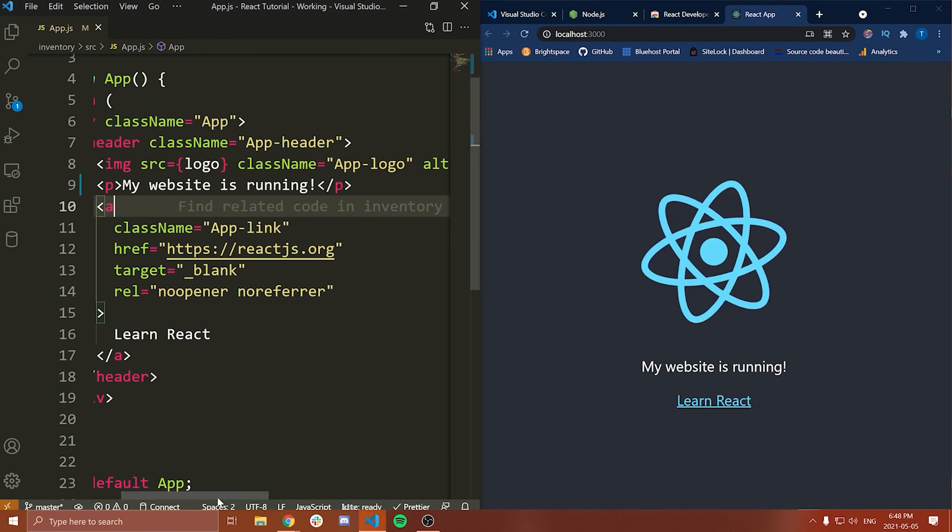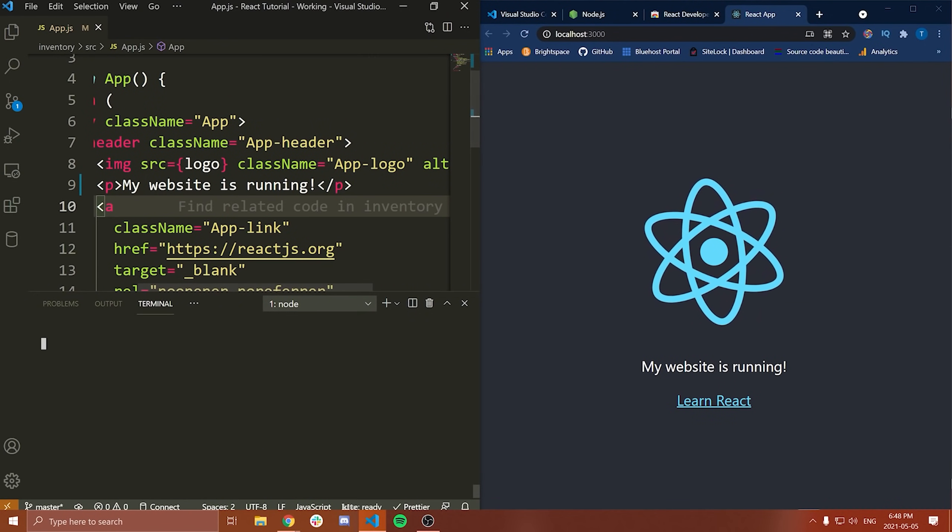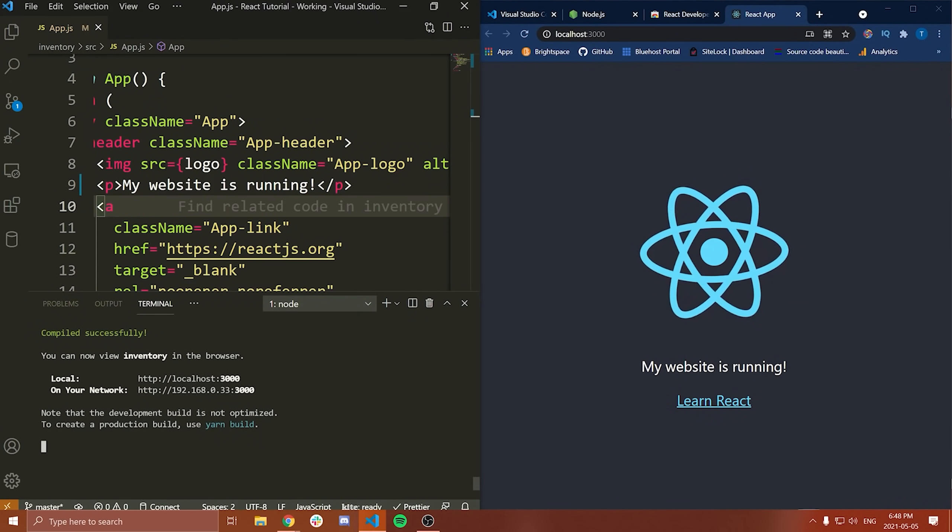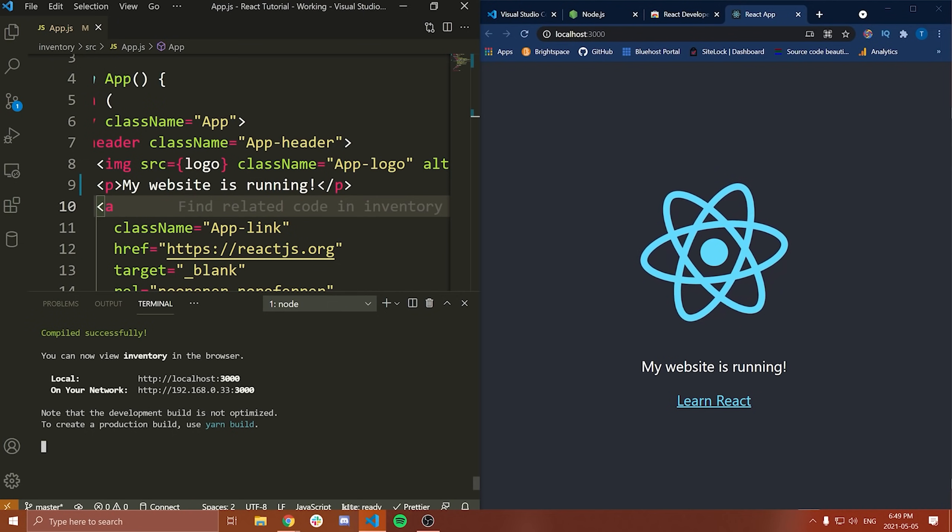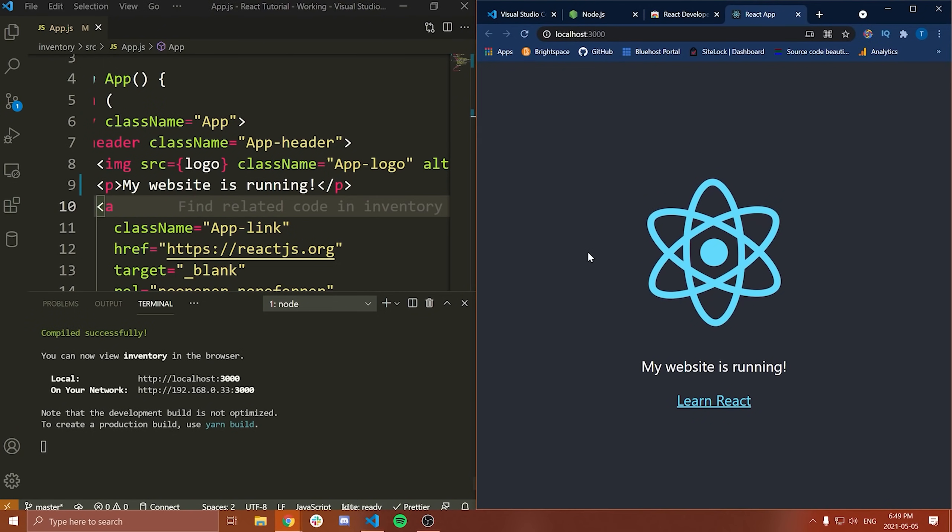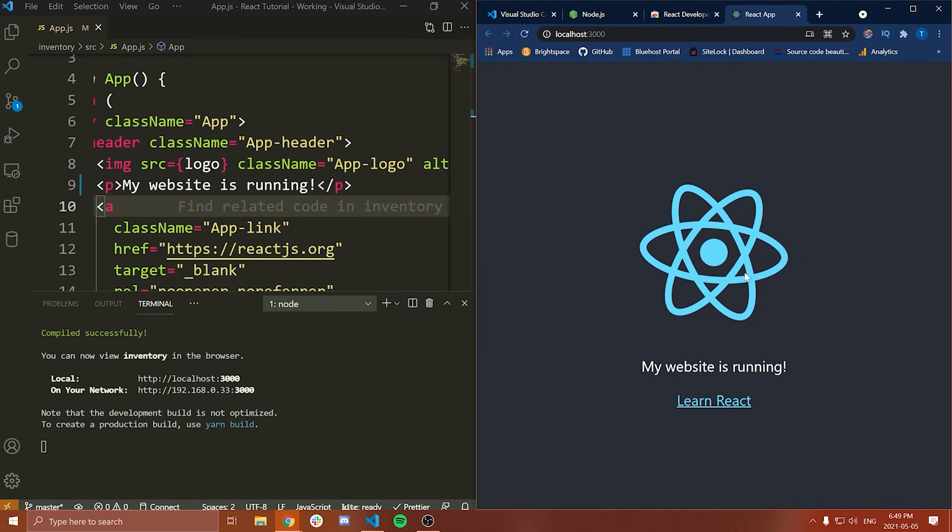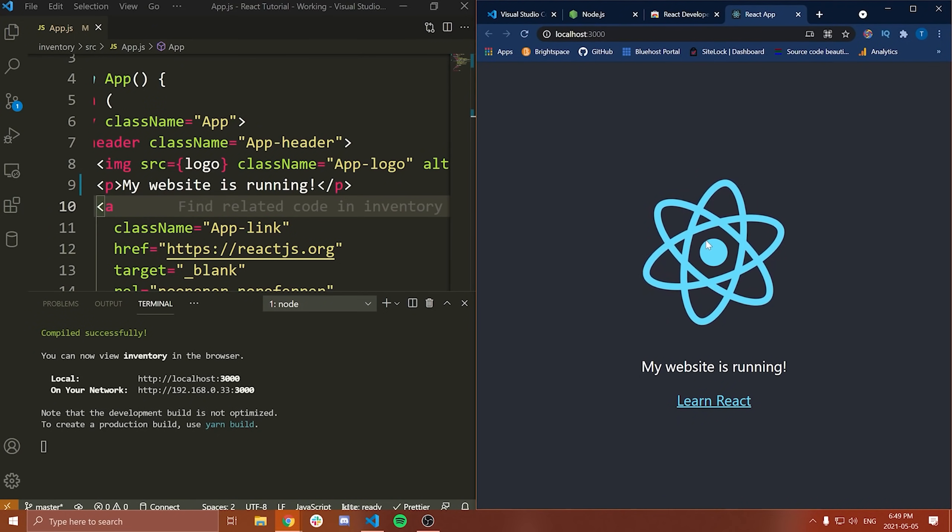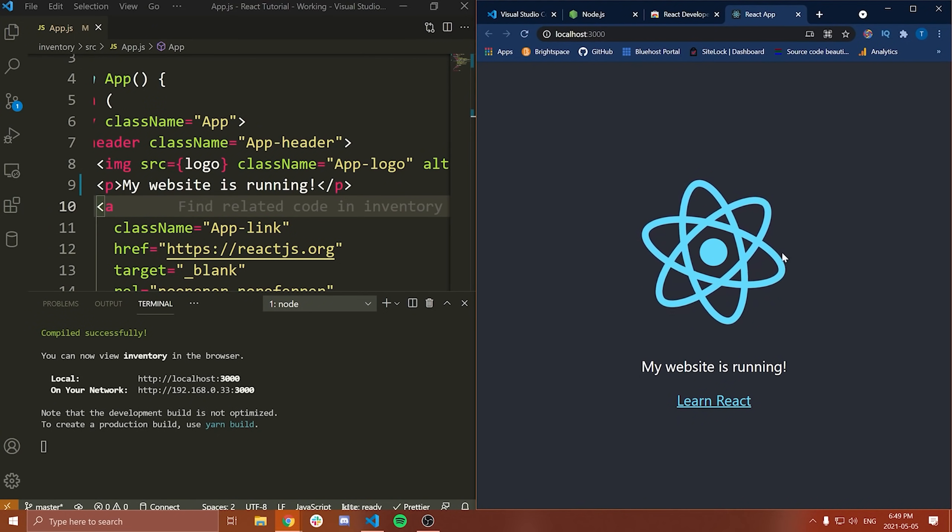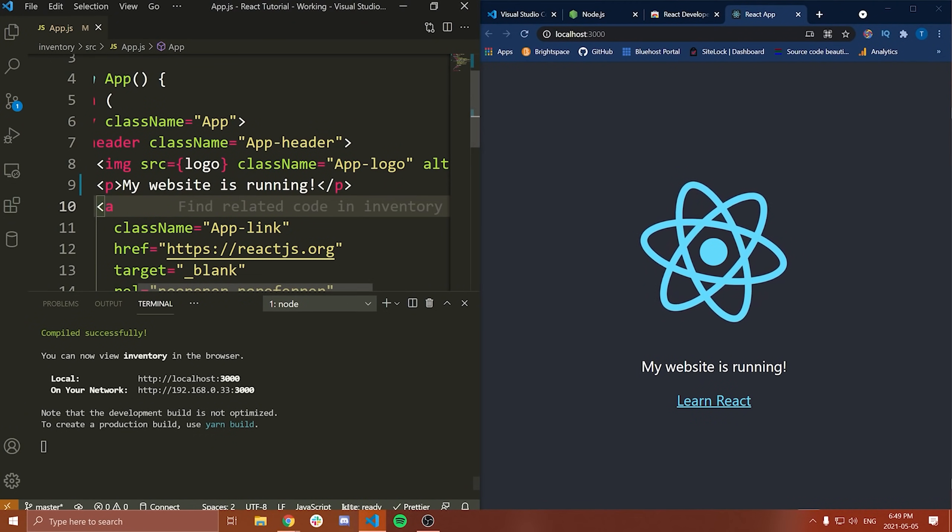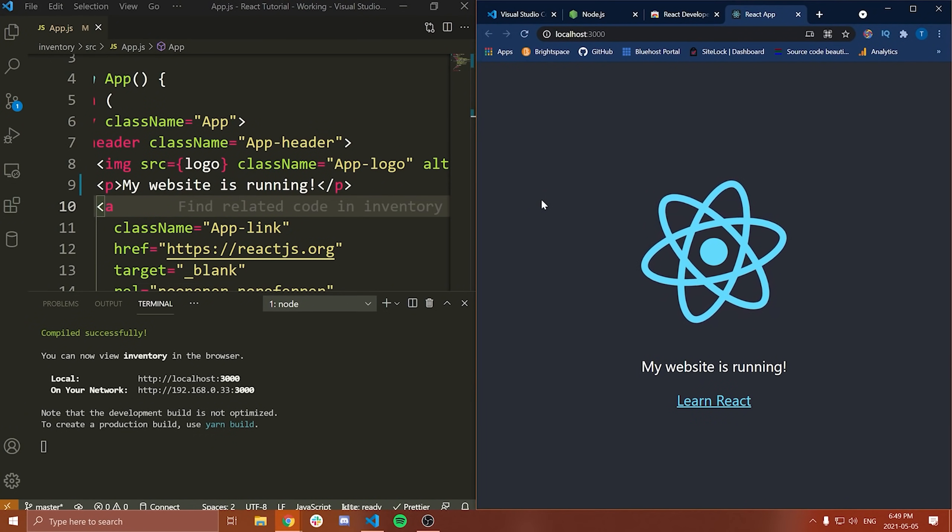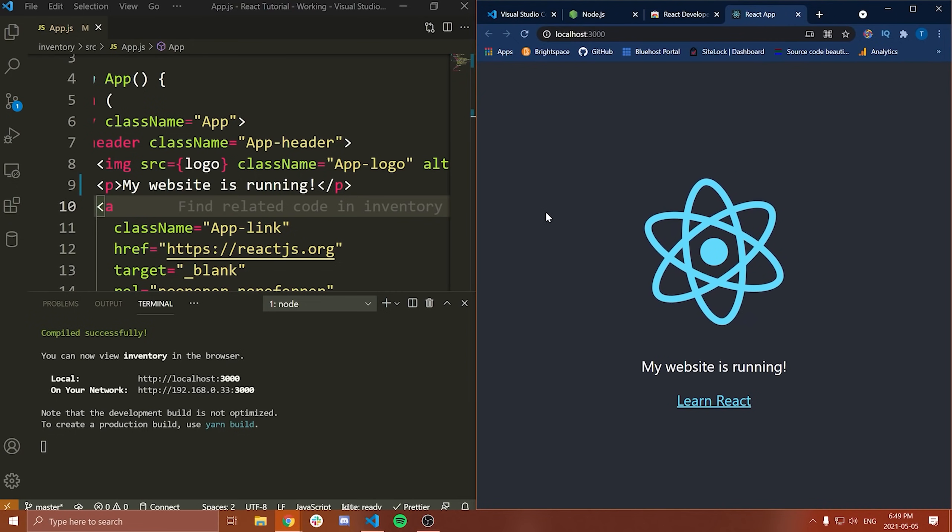When I save this file, it will automatically reload the website. And you can see it says my website is running. If we go back to the terminal, it should give us some output here saying that it reloaded this. Let's look here. Okay. I guess it's not going to tell us anything. That's fine. But regardless, this is like a hot reload. We didn't have to manually reload the server. It just automatically determined there was a change to the file and it updated it for us.